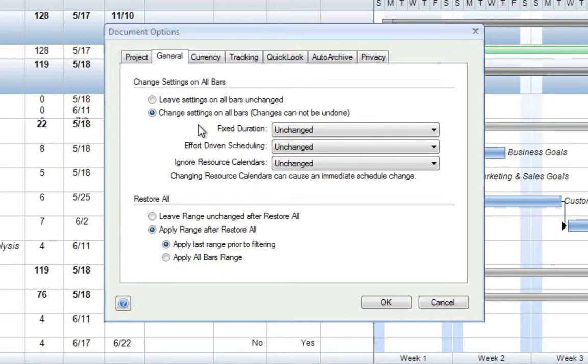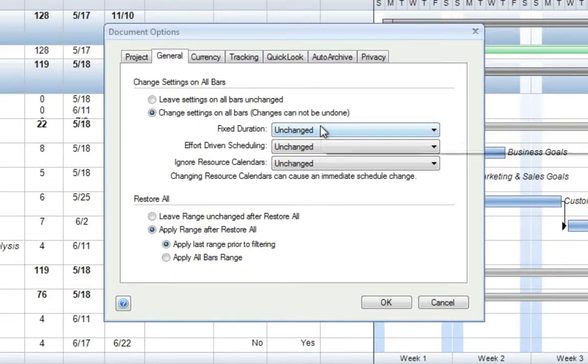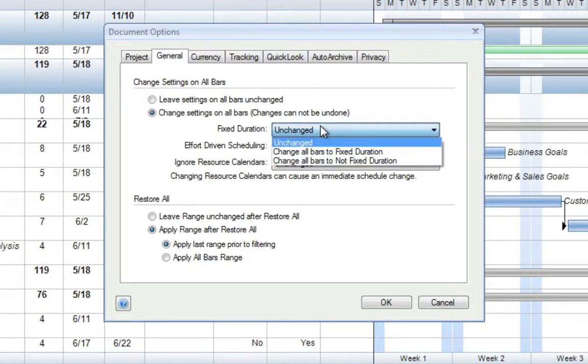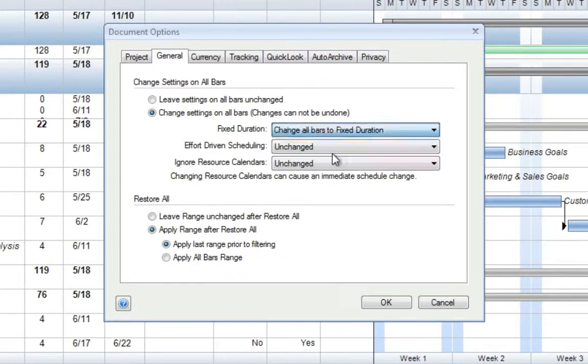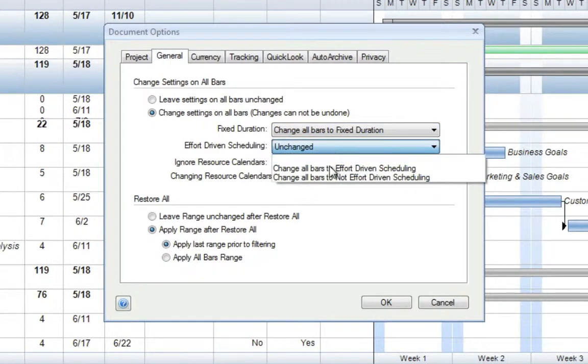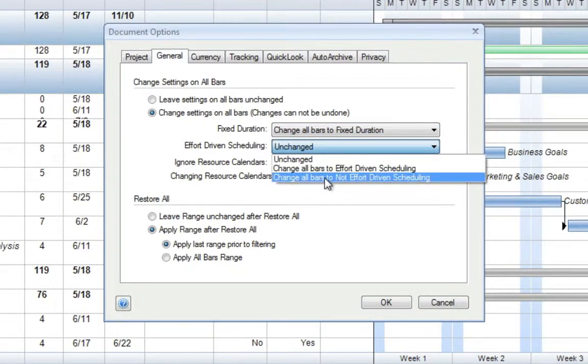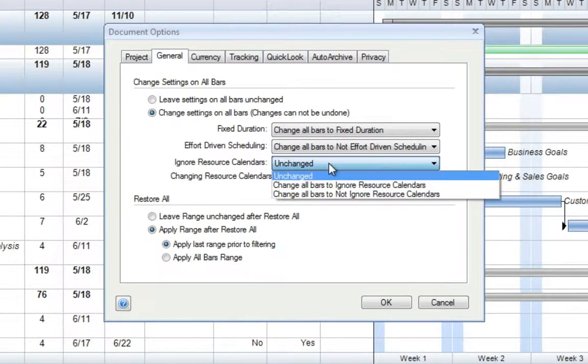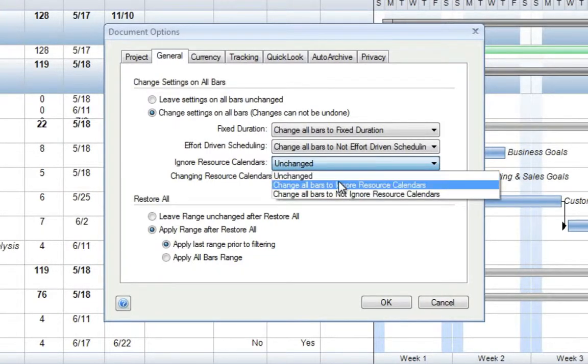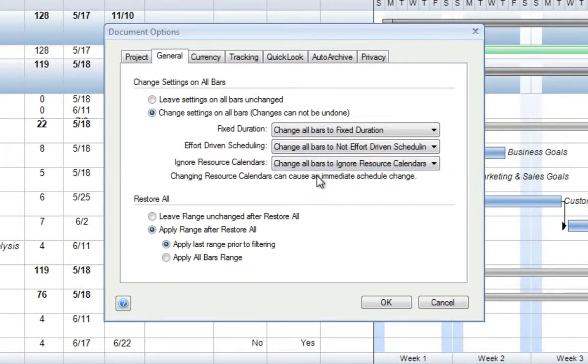Below, we have options for all three of the scheduling methods, so Fixed Duration, Effort-Driven Scheduling, or the option to Ignore Resource Calendars. So if we would like to switch over to Fixed Duration, all we have to do is go to Fixed Duration, select Change All Bars to Fixed Duration, Effort-Driven Scheduling, Change All Bars to Not Effort-Driven Scheduling, and Ignore Resource Calendars, Change All Bars to Ignore Resource Calendars.